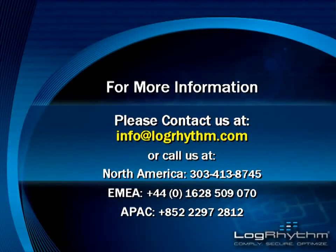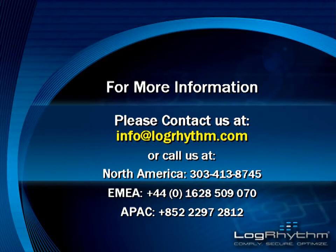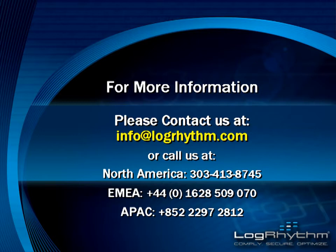If you would like more information on LogRhythm, please contact us at info at LogRhythm.com or call us at one of the phone numbers listed on this slide. Thank you.